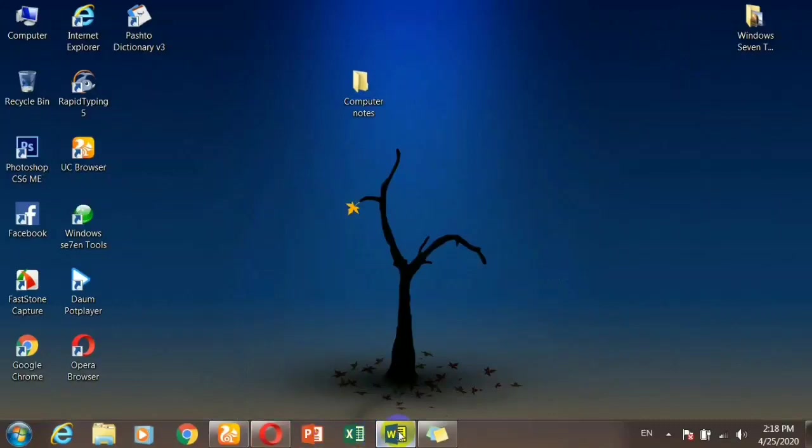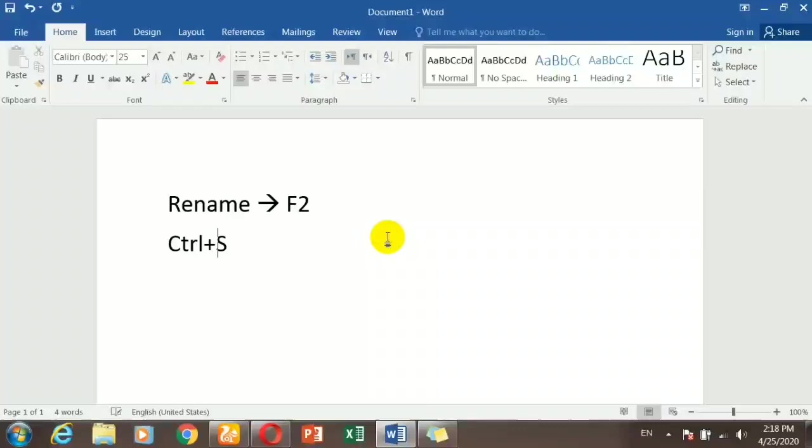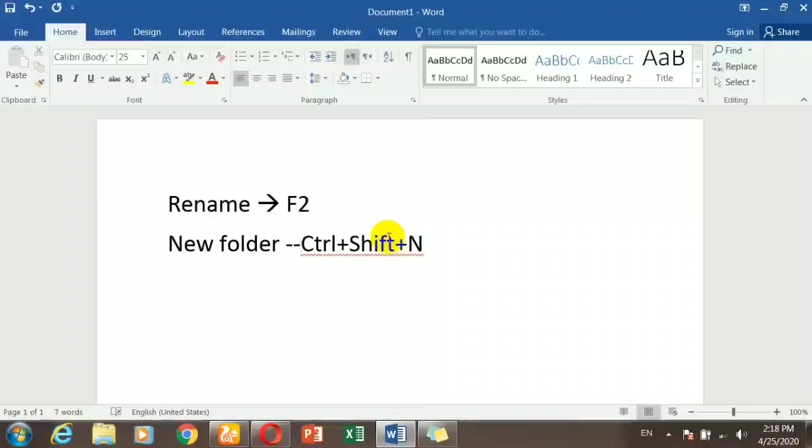If you click the file and use the keyboard, the shortcut is Ctrl+Shift+N to create a new folder.